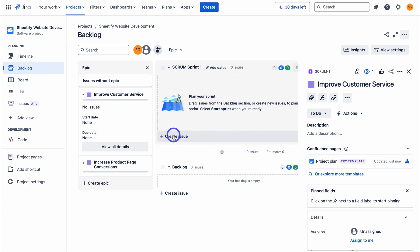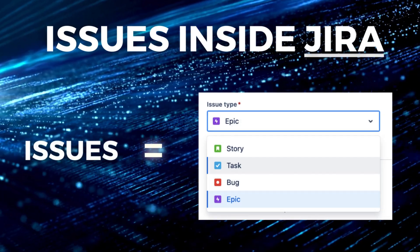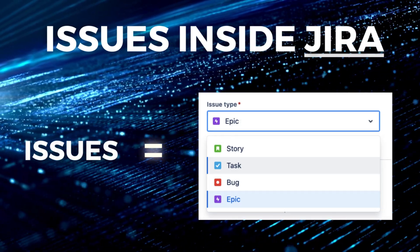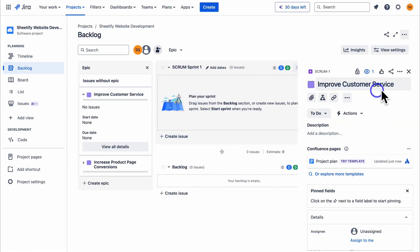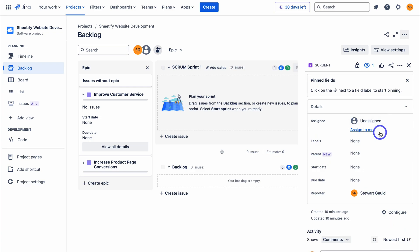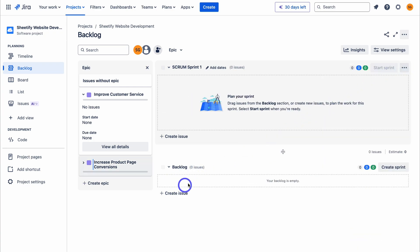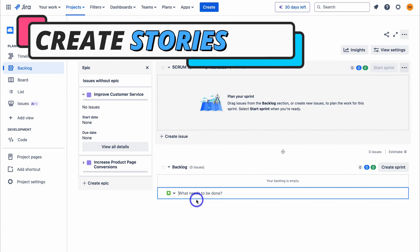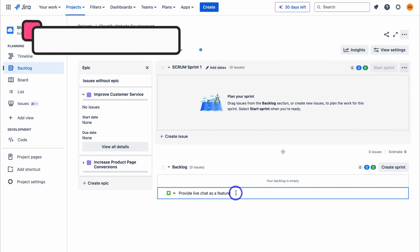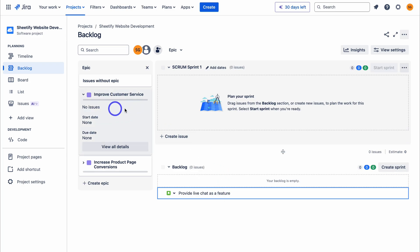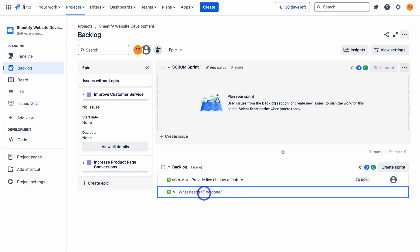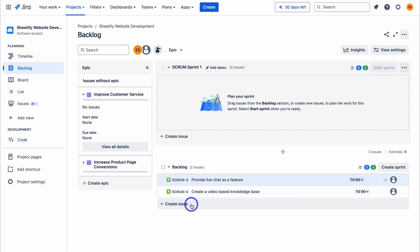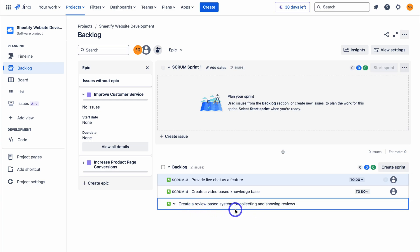Inside Jira, issues are essentially work items — a work item could be an epic, a story, or a task. Let's navigate down to our project backlog and start adding tasks. Click on create issue and select the type — we have story selected. I'm going to add 'Provide live chat as a feature,' 'Create a video-based knowledge base,' and 'Create a review-based system for collecting and showing reviews.' These stories represent work that needs to be completed inside our epics.